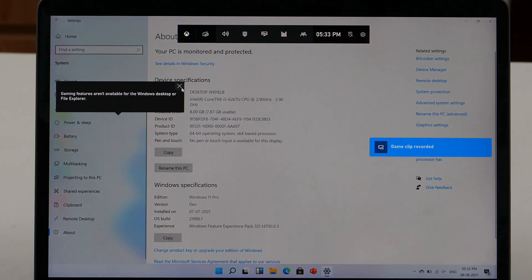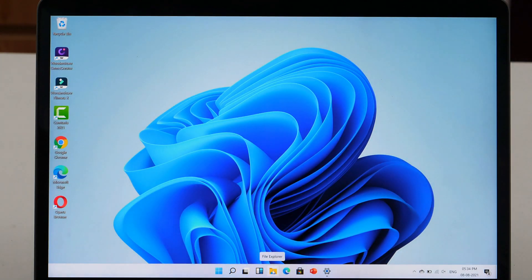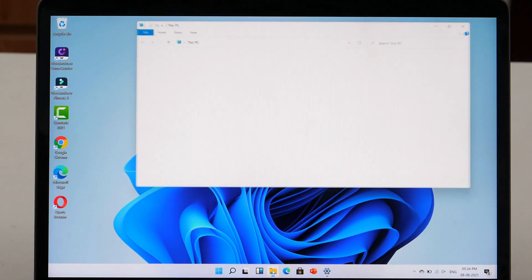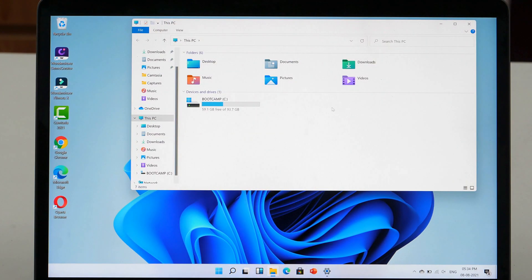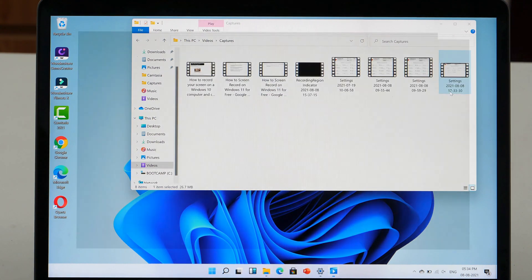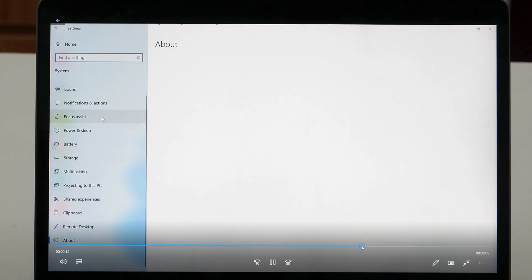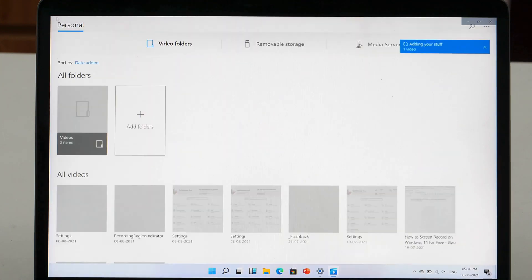If you are wondering about the file location, then let me tell you. You will simply find your recorded video in the video folder in the file explorer. So, this is how to record screen on Windows 11 for free.